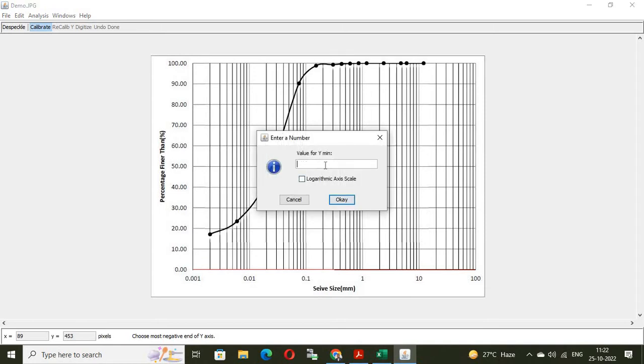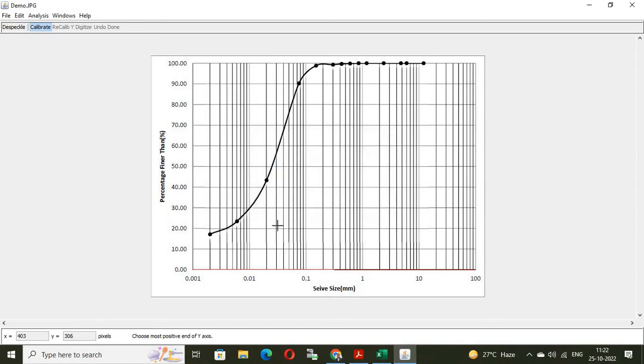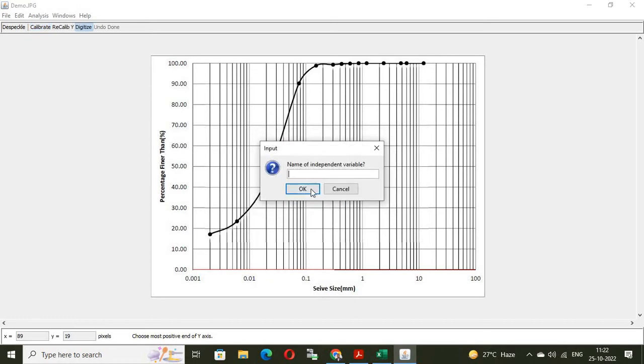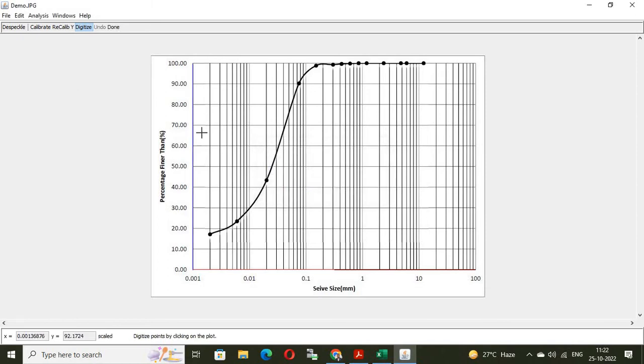Then, value for Y minimum. That is 0.00. And this is normal graph. So, no need to check this box. Logarithmic axis scale. Now, put the cursor on maximum of Y. Value for Y max. That is also 100. Then, you have to define the independent and dependent variable. Here, the independent variable is X and dependent variable is Y. We can see the blue line on Y axis means X and Y axis is calibrated.